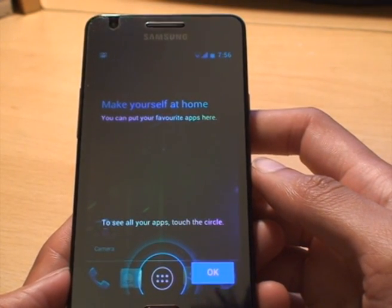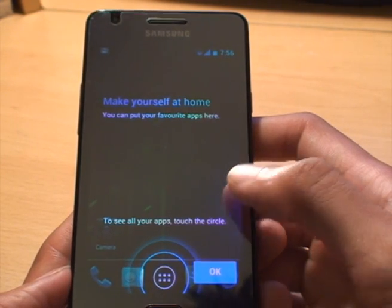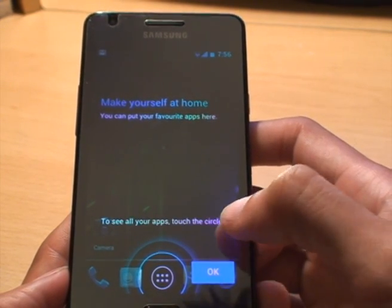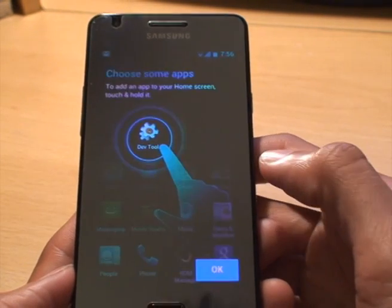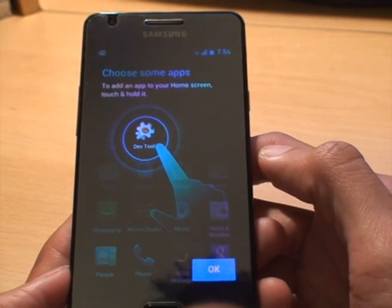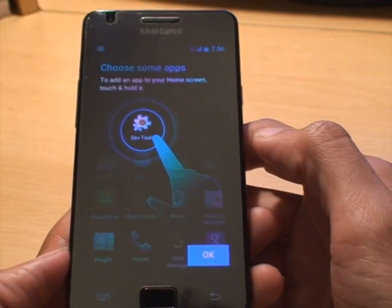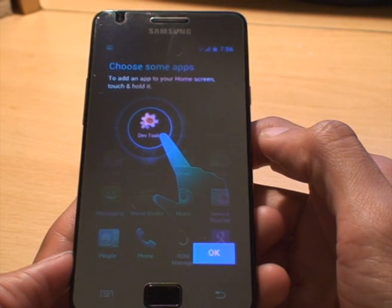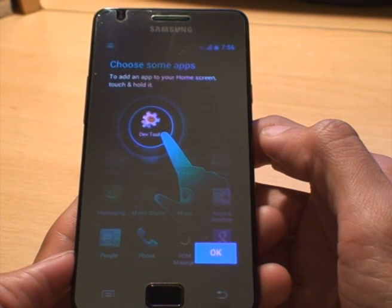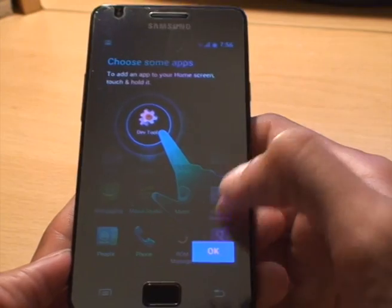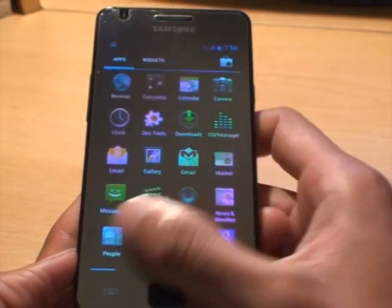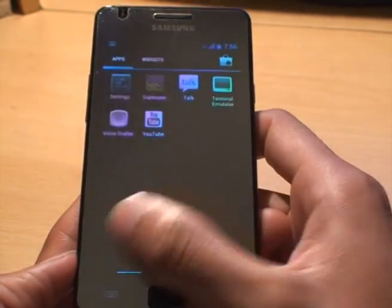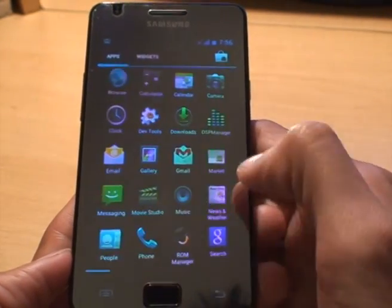And this is make yourself at home. You can put your favorite apps here. To see all your apps, touch the circle. Well. It's like a tutorial of when you've got a new system. Choose some apps to add an app to your home screen. Touch and hold it. I like the way the apps come alive there. And that's it. That's how you install.